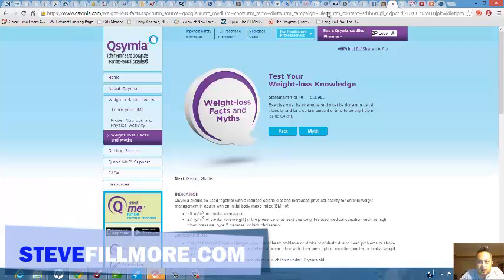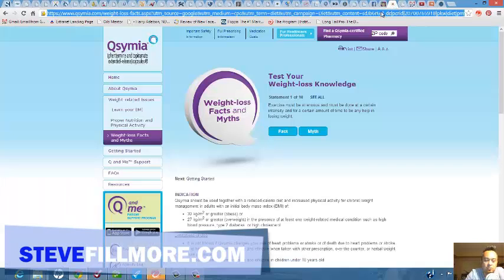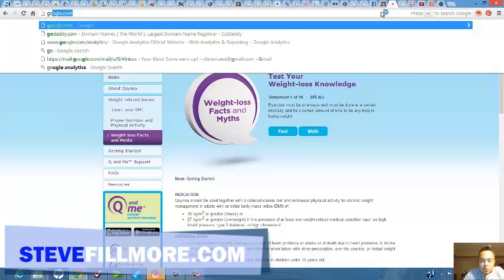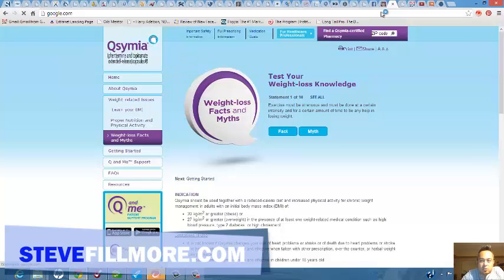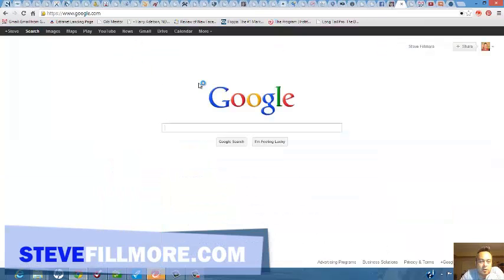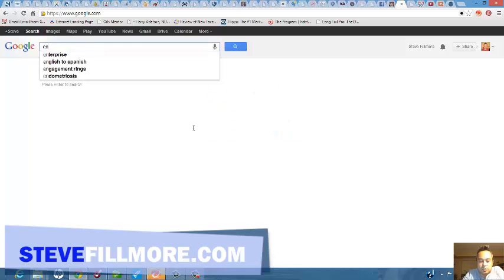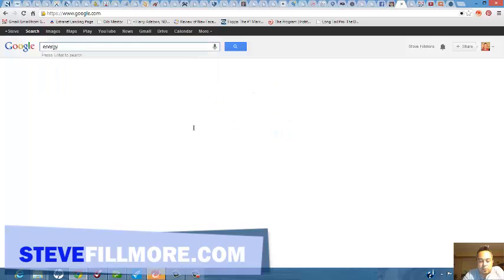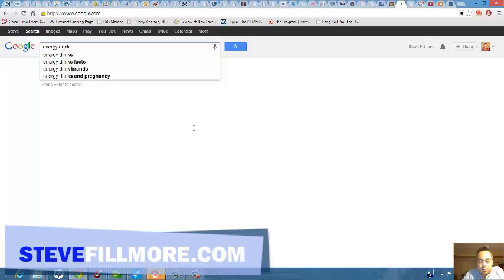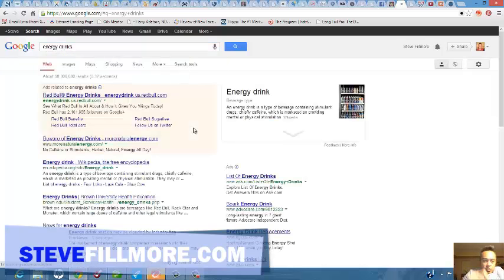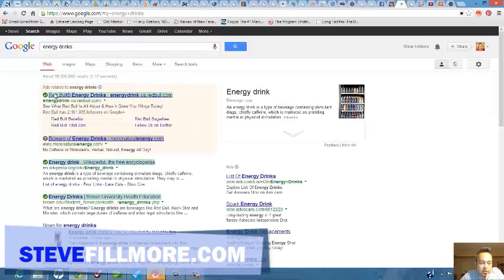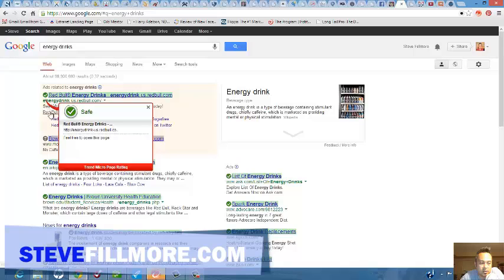Let's try a different keyword here. Let's go back to Google. Let's do energy drinks. Let's see what it pulls up. Energy drinks, this one right here is an ad.